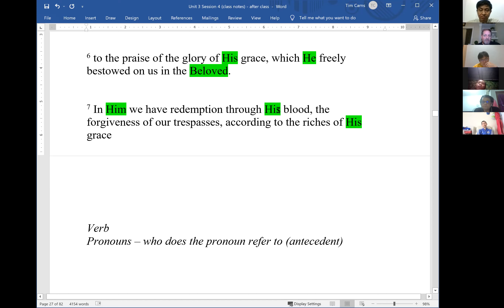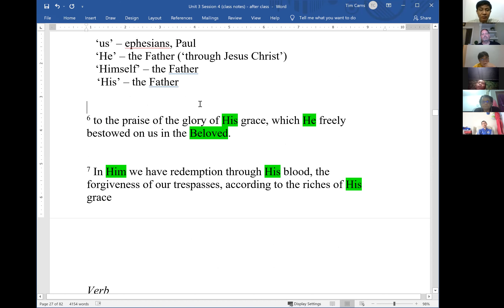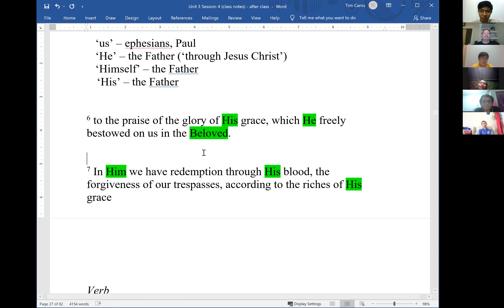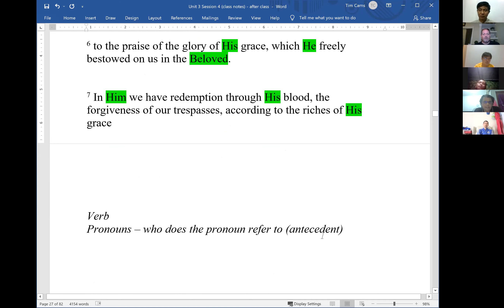'Through His blood' and 'according to the riches of His grace' — 'His grace' goes back to the Father, referencing verse 6 where 'He freely bestowed on us in the Beloved.' So 'His grace' in verse 6 refers to the Father because He bestowed it on us in the Son. This passage is one of the more difficult ones, which is why I chose it to show the importance of identifying pronouns.